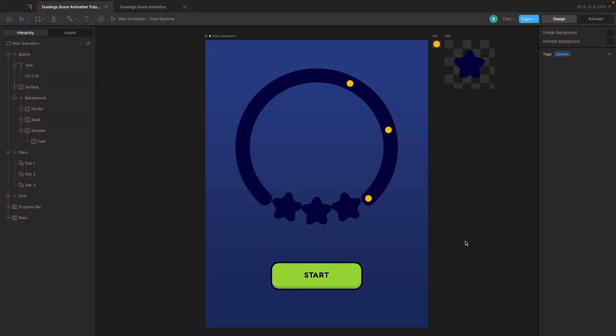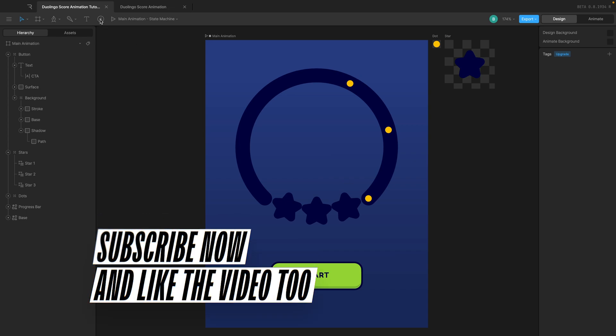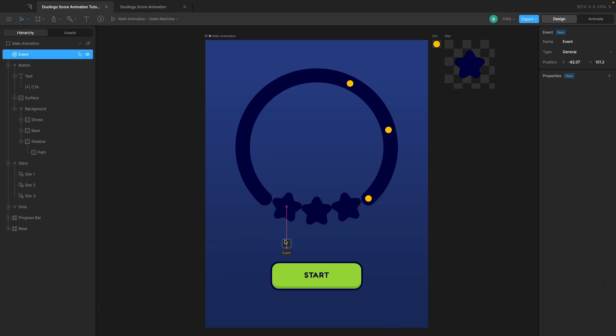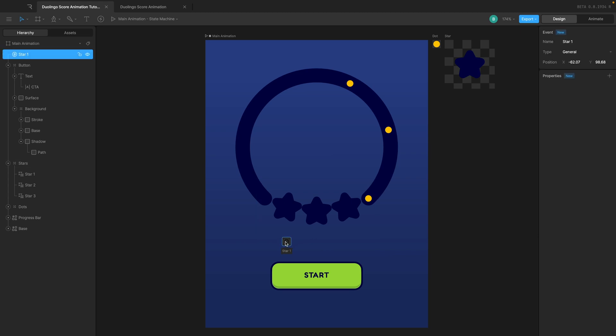To add sound we need to use a feature called events. I'm not entirely sure of the underlying logic — that's just how it works. What we need to do is decide when this event should be triggered and what should happen when it is triggered. If I click over here, you can see we have something called an event, and I can paste it anywhere. I'm going to rename this to 'star one'.